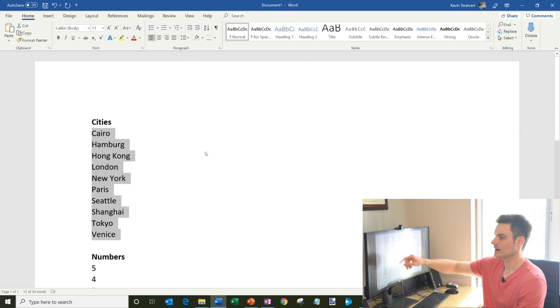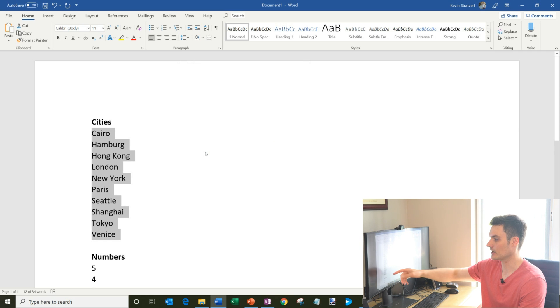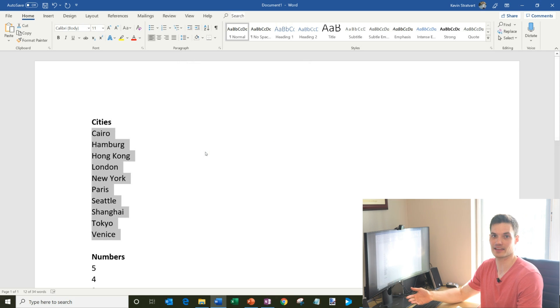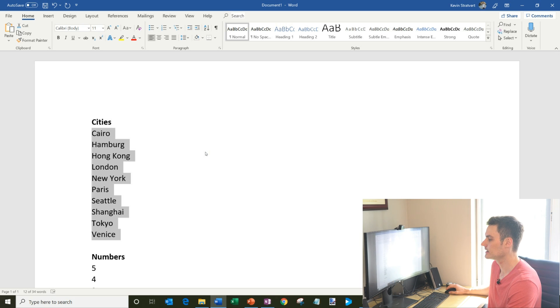Boom, there you have it. I have Cairo, which is a C, and then Venice, which is a V at the very end. So that's how I sort a list of letters.